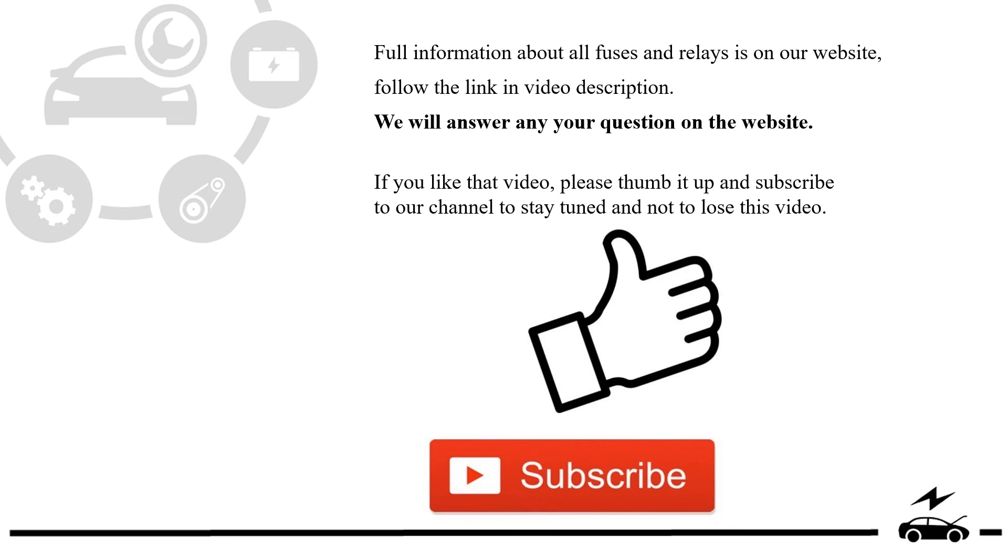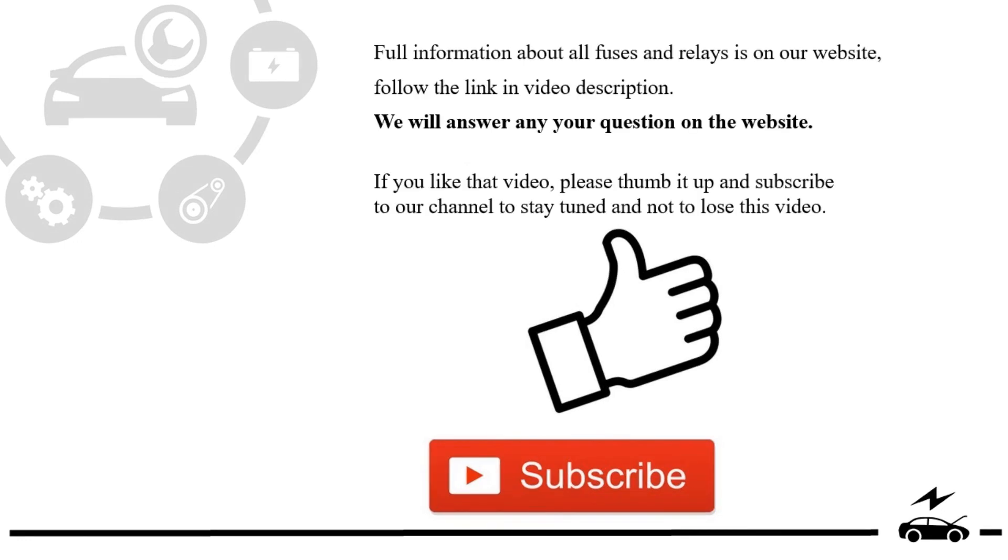If you like that video, please thumb it up and subscribe to our channel to stay tuned and not to lose this video.